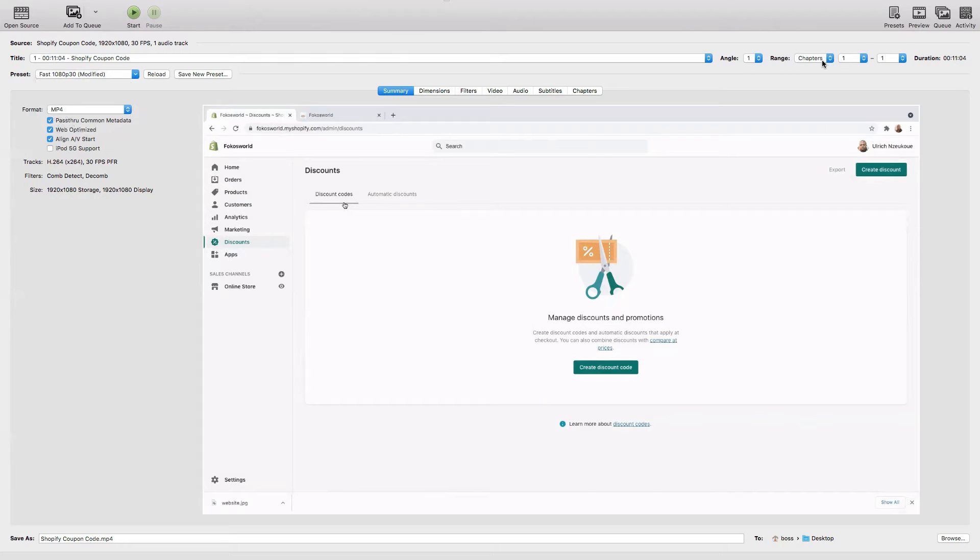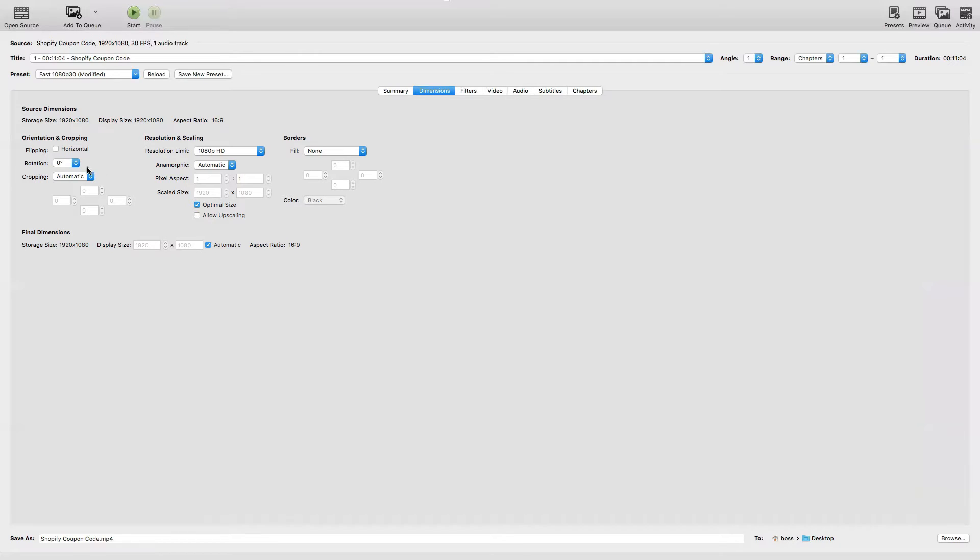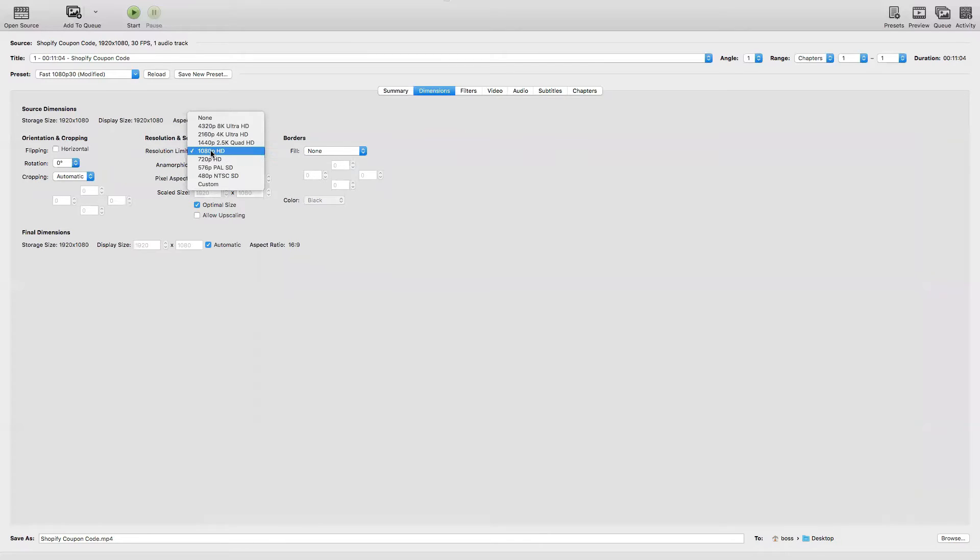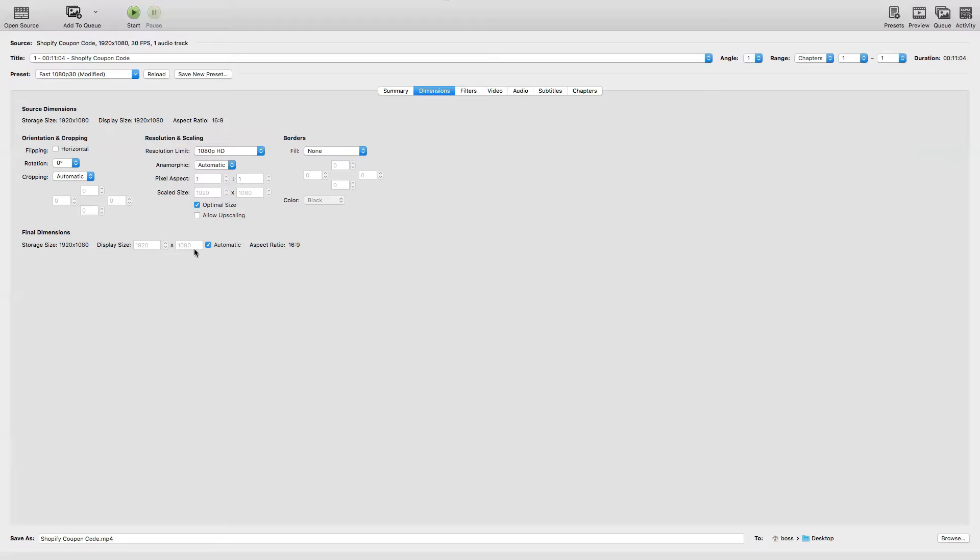Now we come to Dimensions. I'm not going to touch the storage size. Resolution limit - I can increase the limit, I can go even to 4K or 8K, but I'll leave it to 1080p. The rest of the details here I'll just leave them the way they are. Optimal size, I'll leave that to automatic.